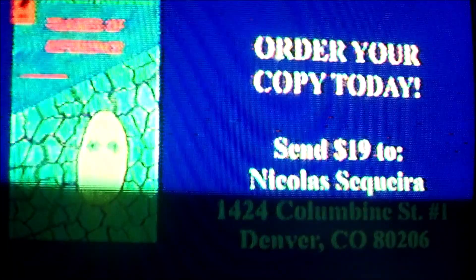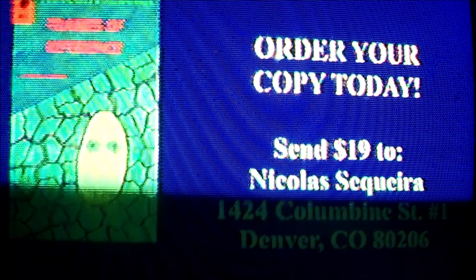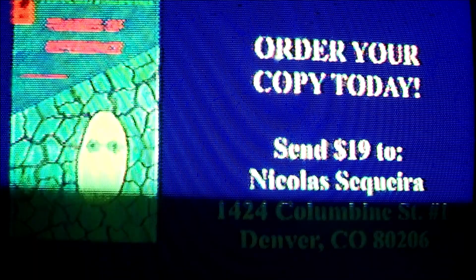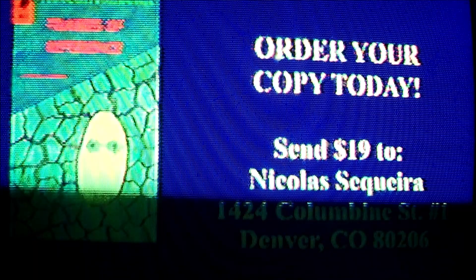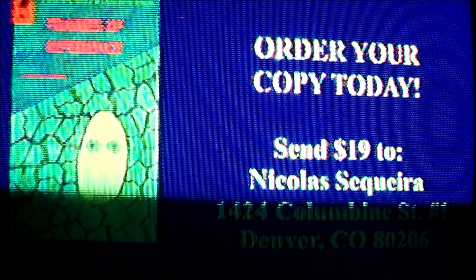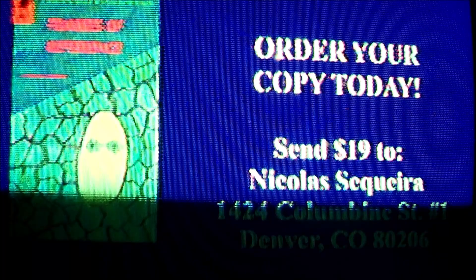To get your hands on this completely engrossing tale, which is sure to startle you, shock you, and floor you like you've never been floored before, send $19 to Nicholas Cicada, 1424 Columbine Street, number 1, Denver, Colorado, 80206, and prepare to be surprised.